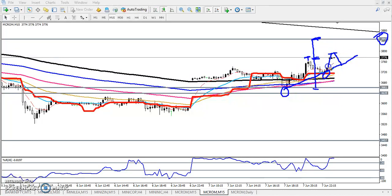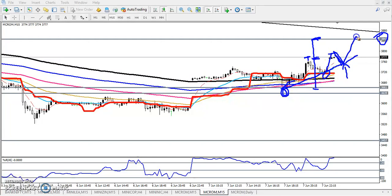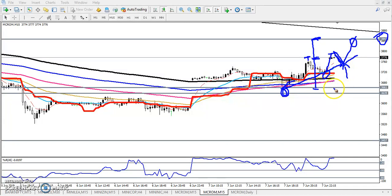Price will retrace toward this supporting point — this is our buy entry. Our target will be around 3847. If they break this level, our stop loss will be just below the previous higher point. I hope you enjoyed this video. If you liked it, please like and subscribe. Thanks for watching.